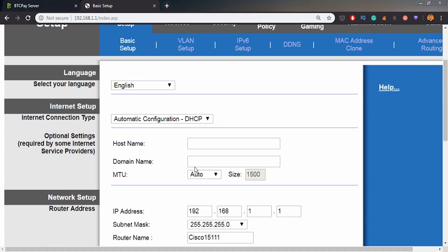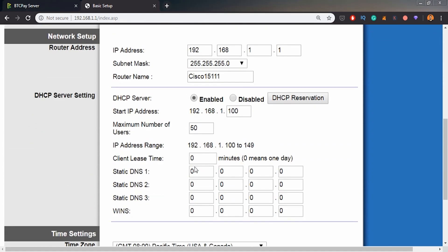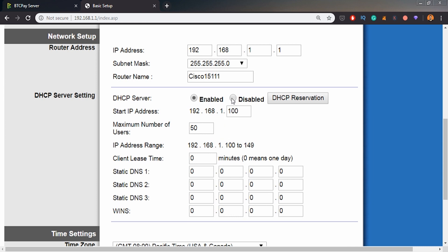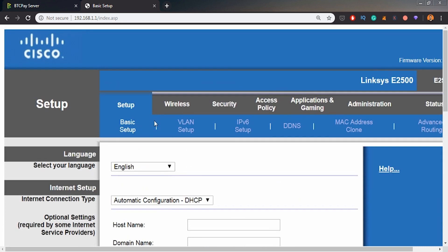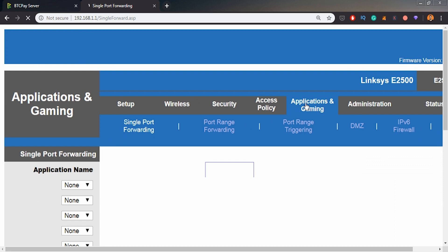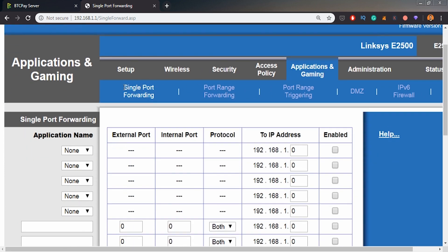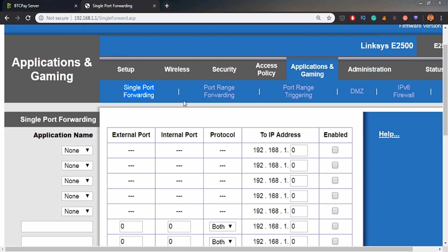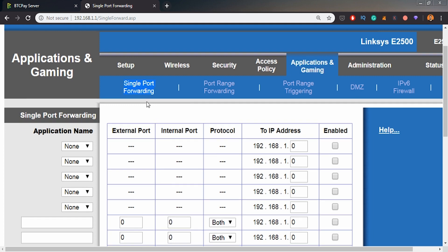The next step after we set up our DHCP would be to route the ports. We want to find some option that's called single port forwarding or port forwarding. In my case, it's under applications and gaming. Usually it's under wireless or some general settings, but in my case it's applications and gaming port forwarding.